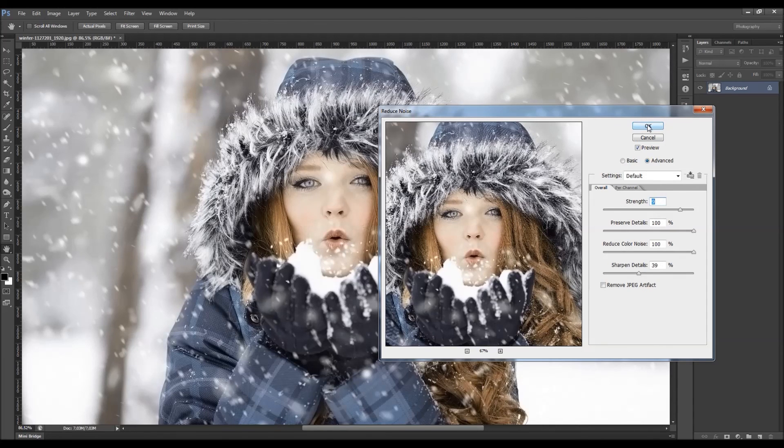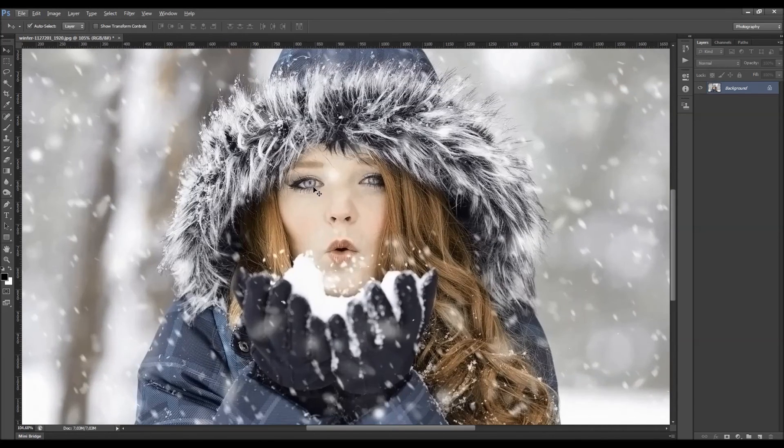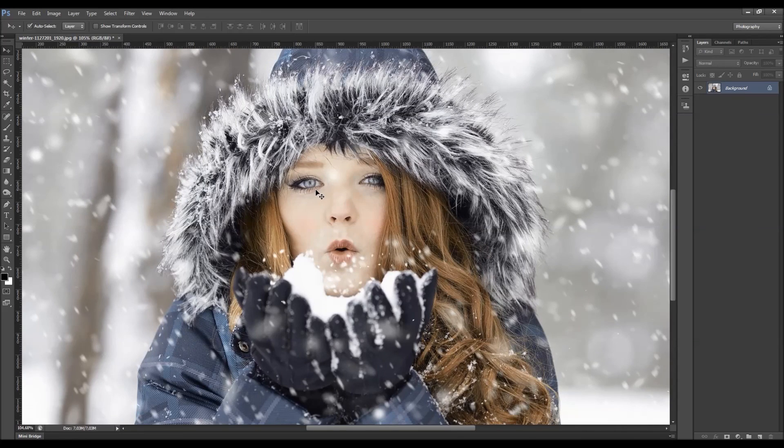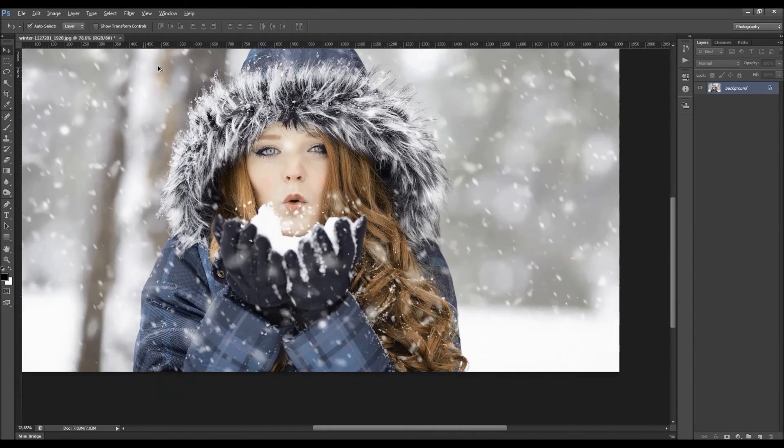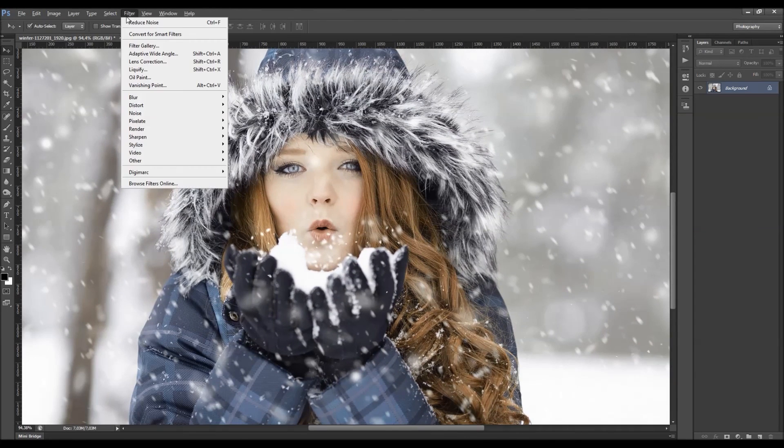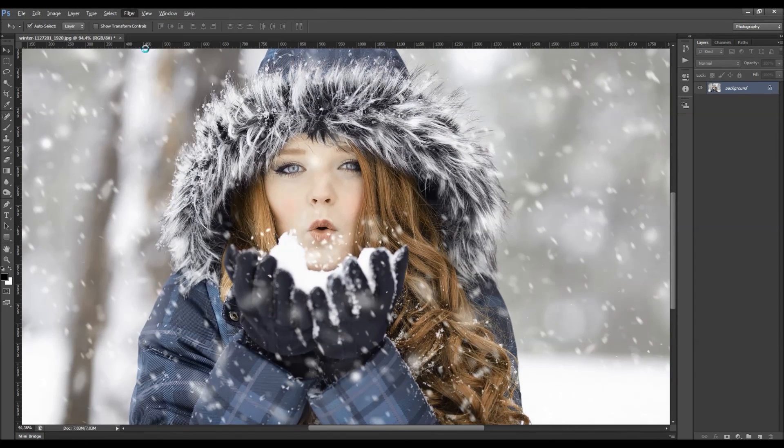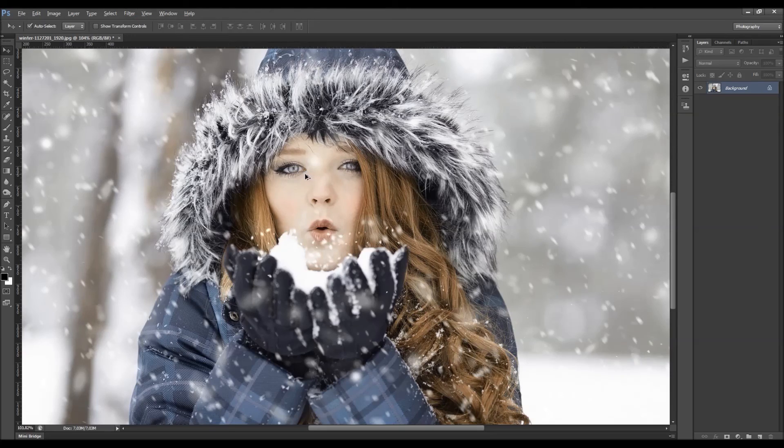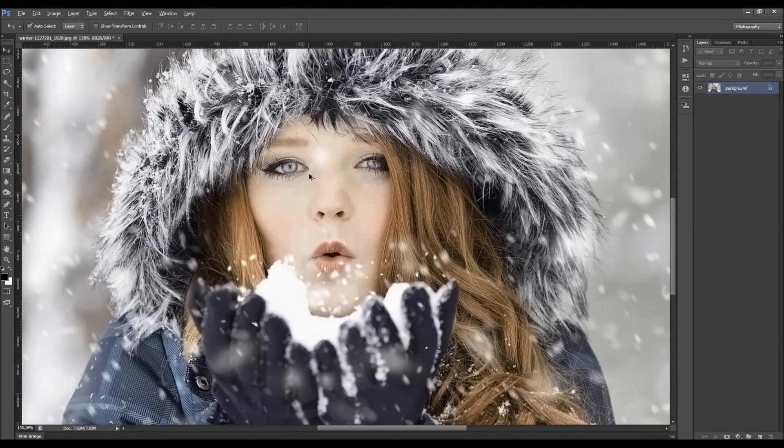I'm just going to click OK. So you can see the difference.